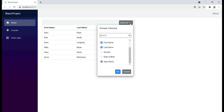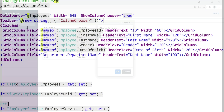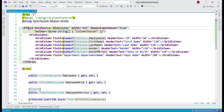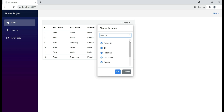We even have search functionality. For example, if we are displaying a lot of columns in the data grid, we can use this search functionality to search for the column we are looking for. At the moment, in this data grid, we've got six grid columns and by default all these grid columns are included in the column chooser. Notice, when we drop the column chooser down, we see all those six columns here.